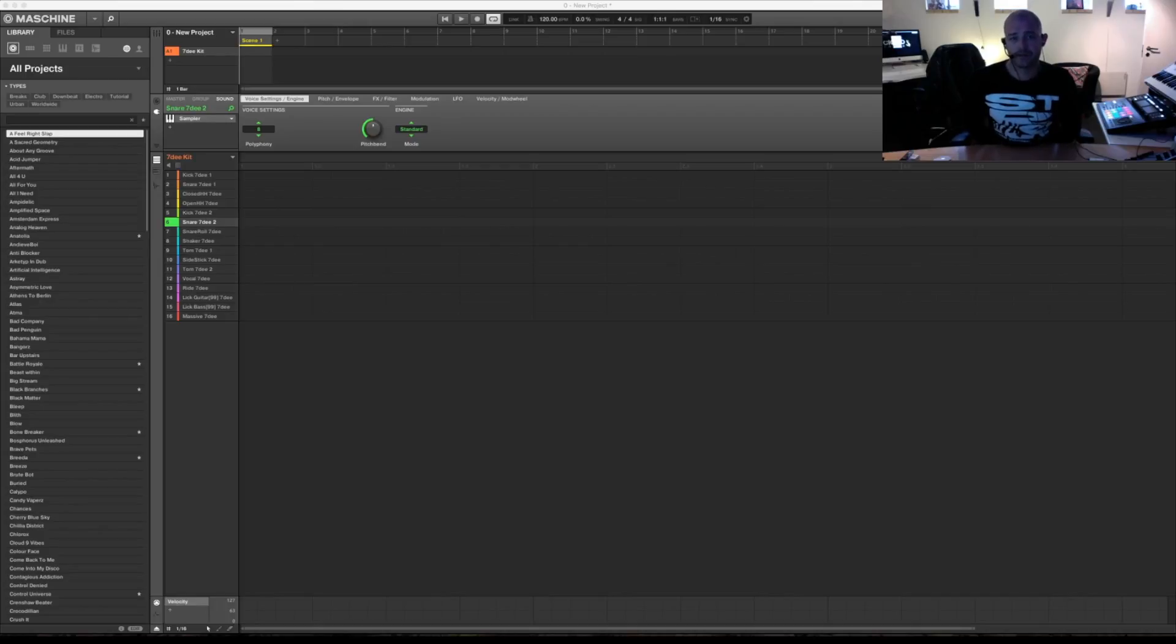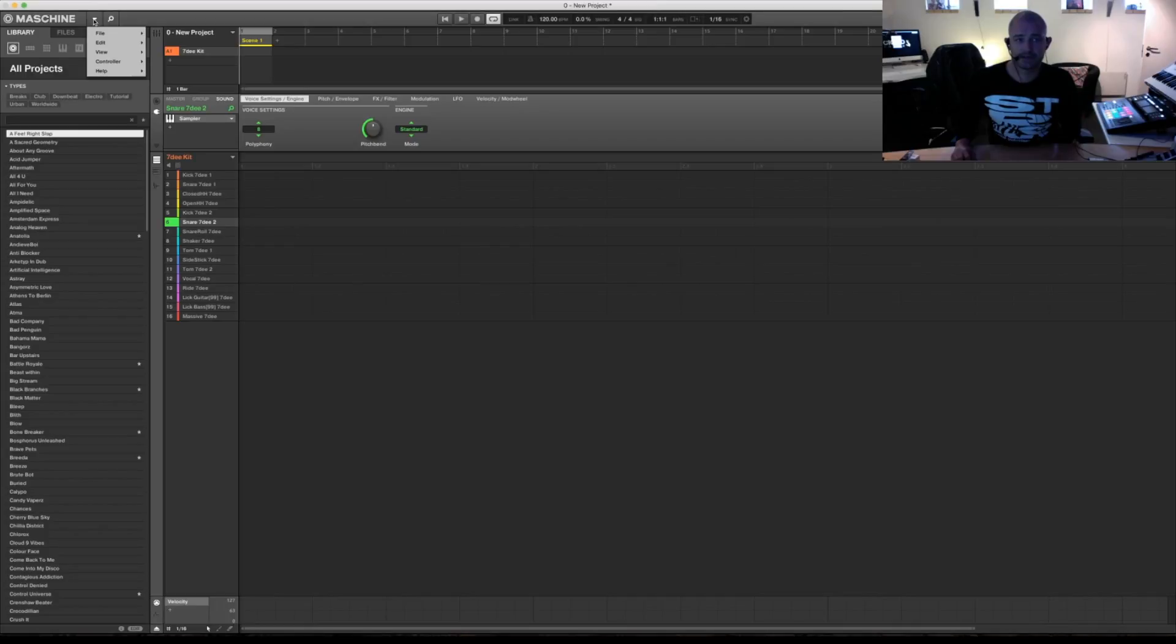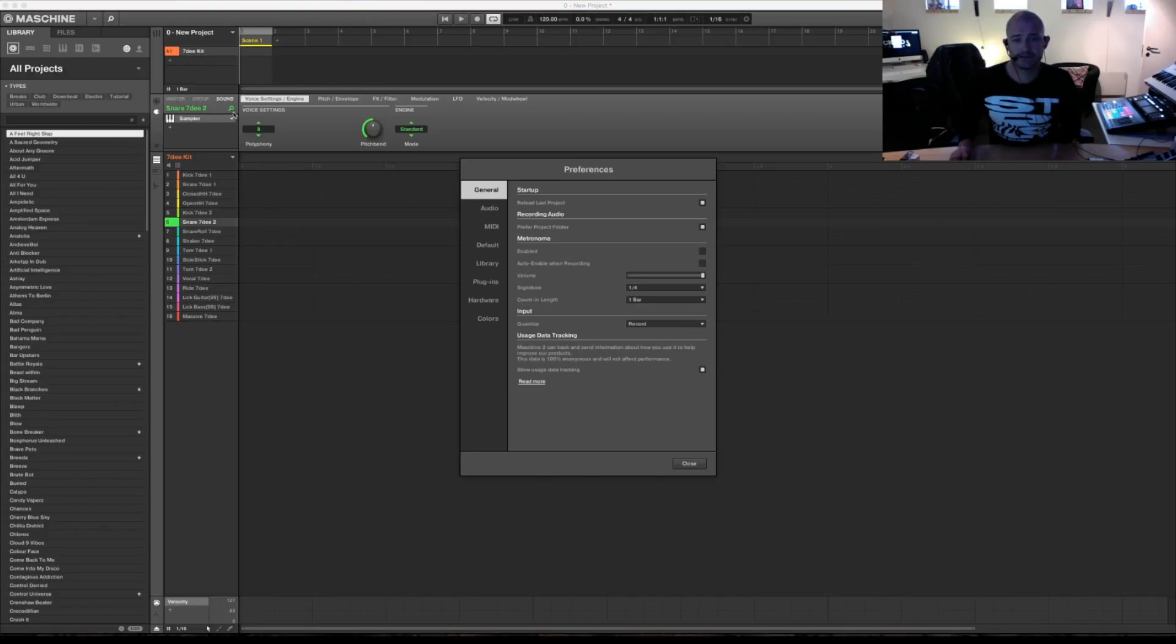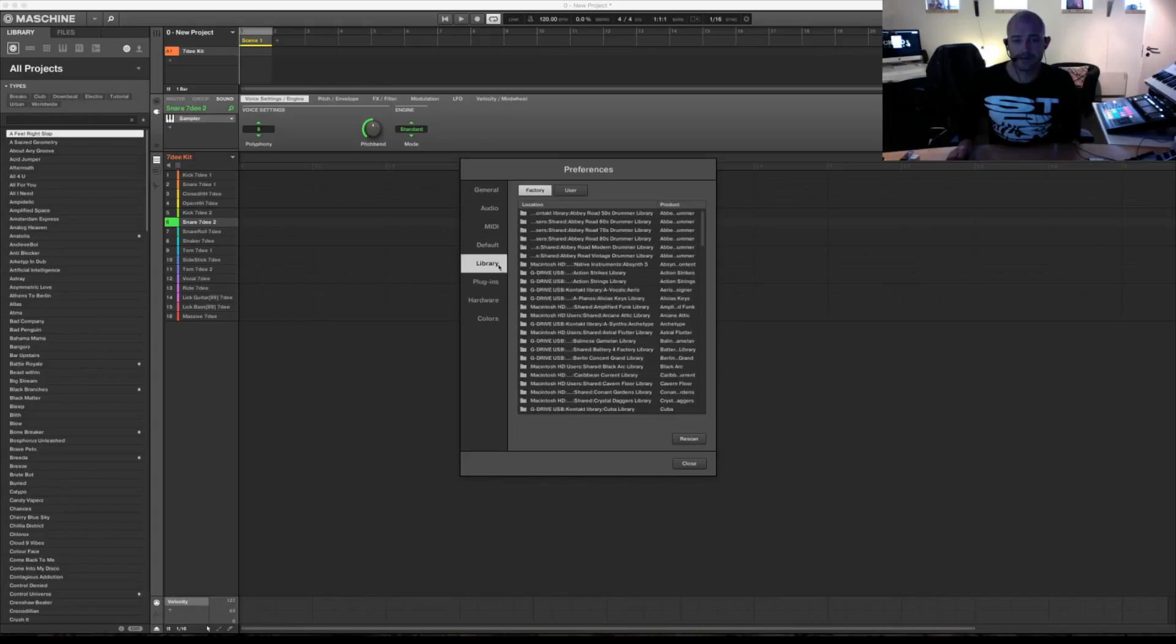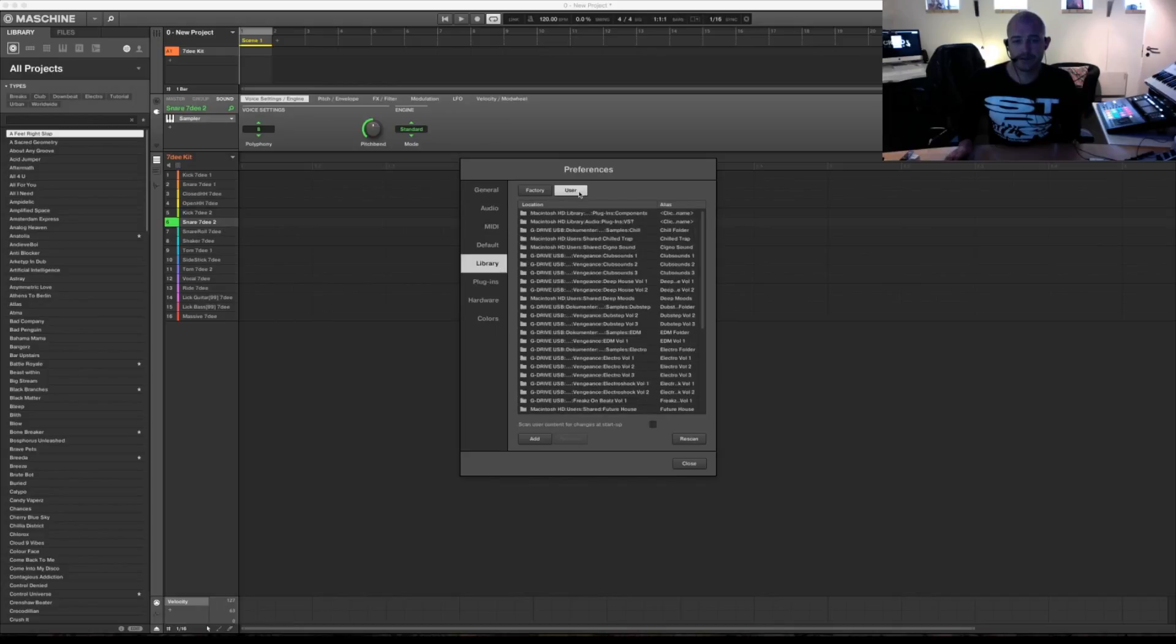The first thing you're going to do is press this button and file preferences, go to library, user and add.